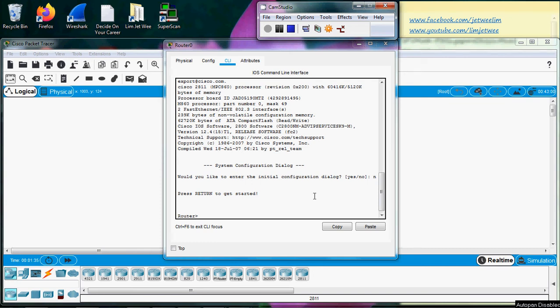I have launched my Cisco Packet Tracer and we're going to continue with the Cisco router. I've already launched my router and moved into the CLI, which is the command line interface.